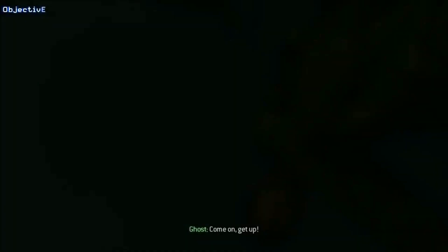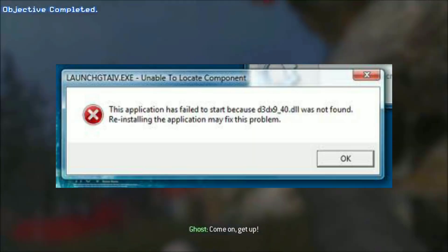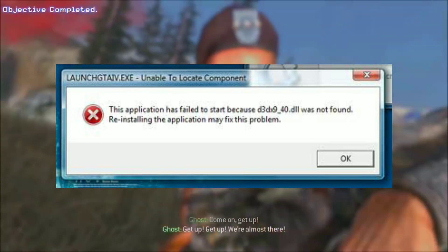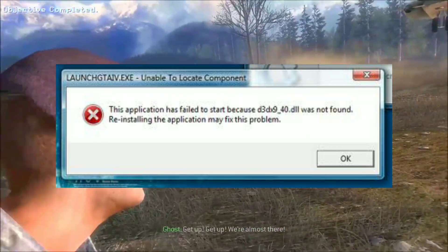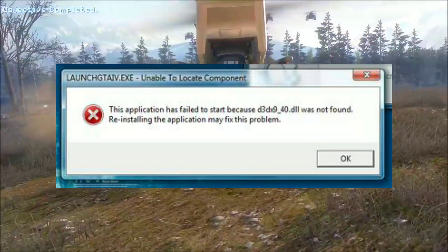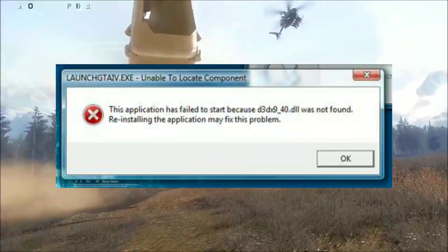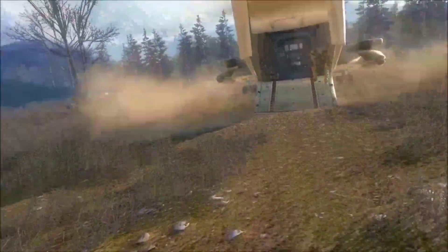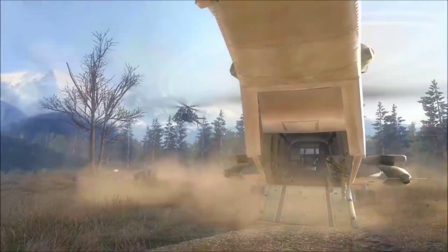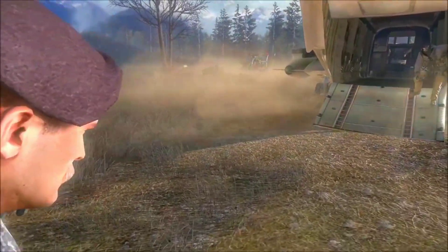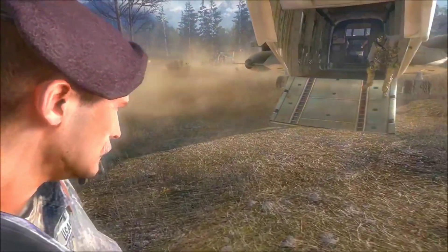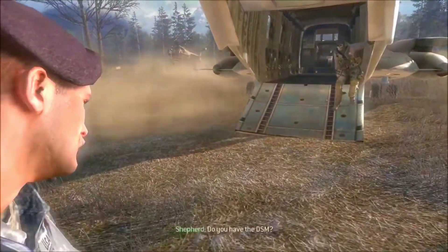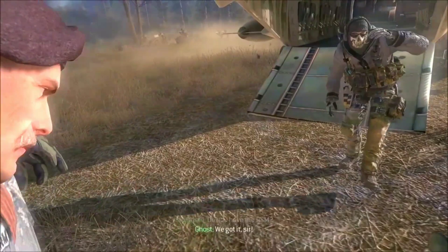If you are a low spec gamer, you may already face this error on games, or maybe you are facing it right now. The reason is because you don't have a graphics card and don't have shader pixel 3.0, so that's why you are facing this error on your games.